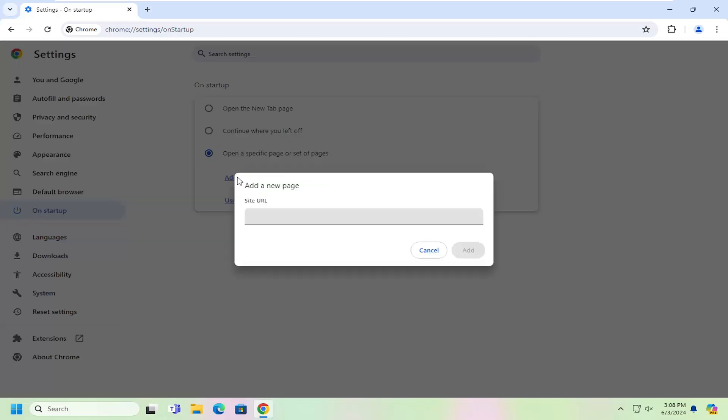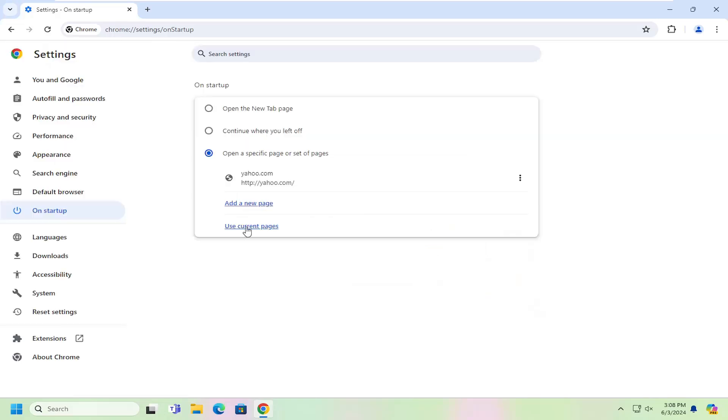Select add a new page and then you can just type in yahoo.com and then select add. And that's all you have to do. So once you relaunch the browser yahoo.com will be your default landing page.